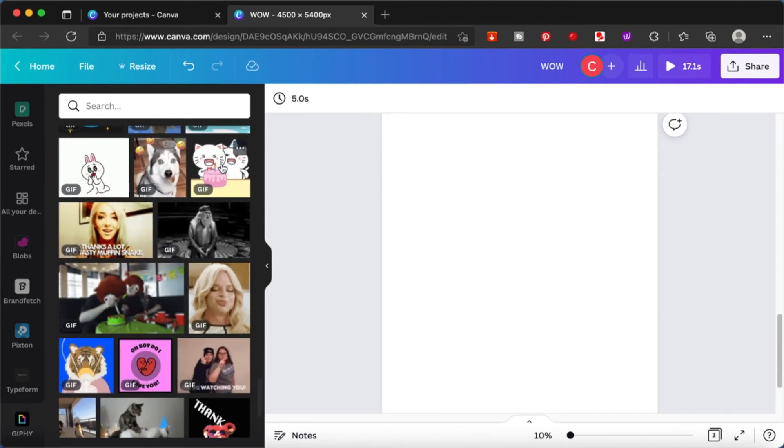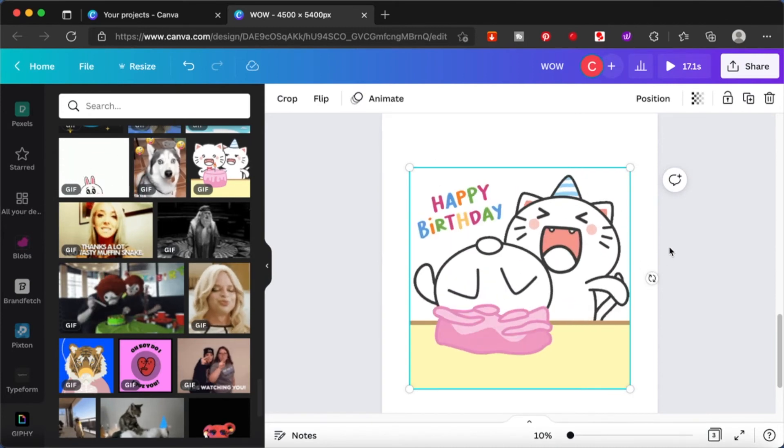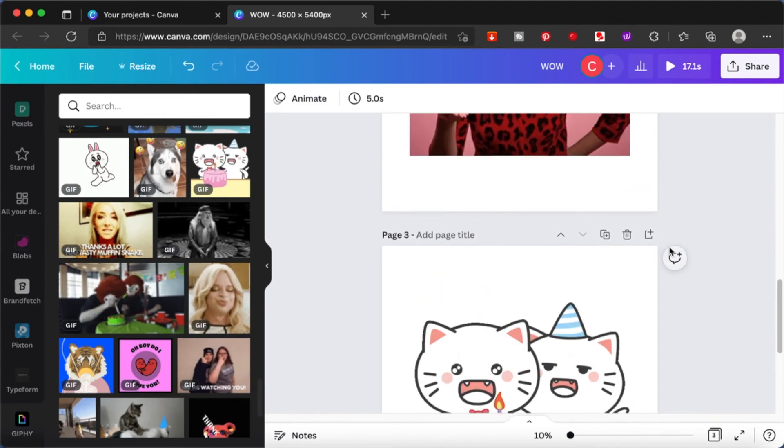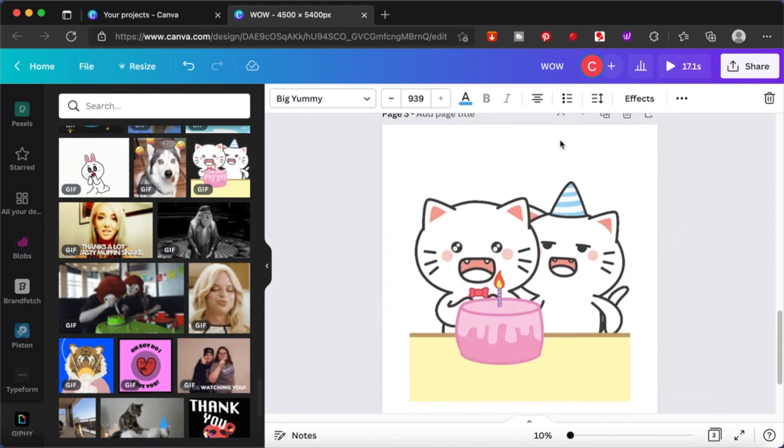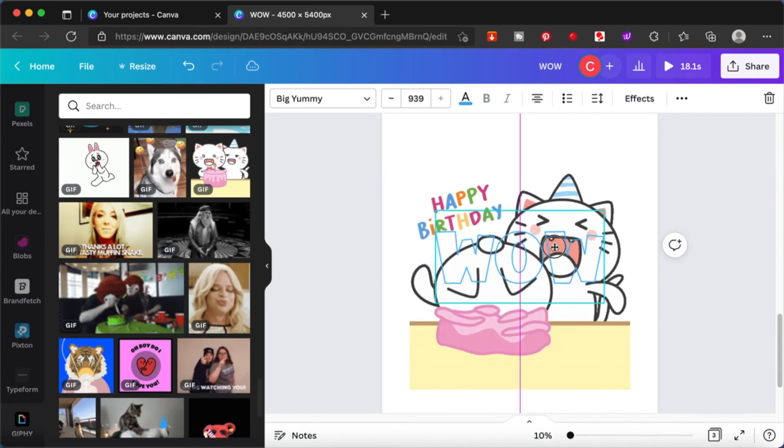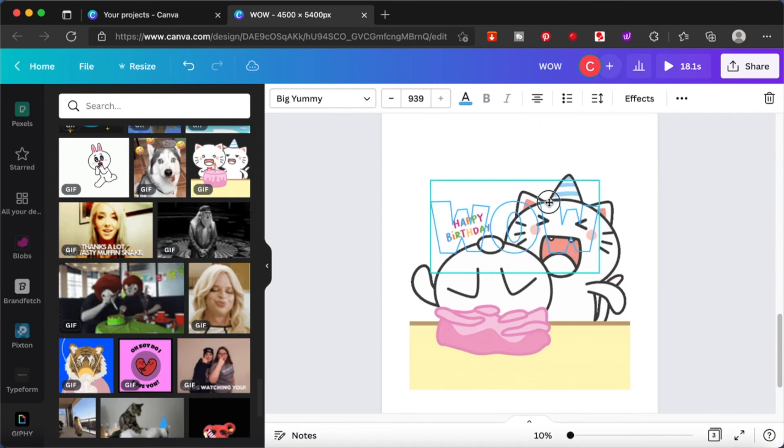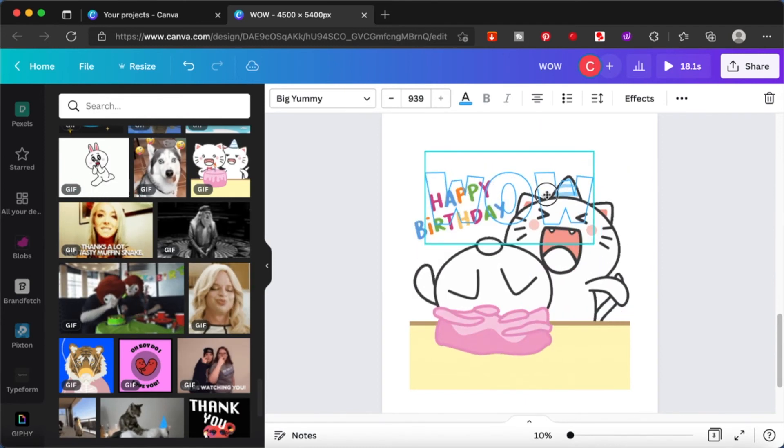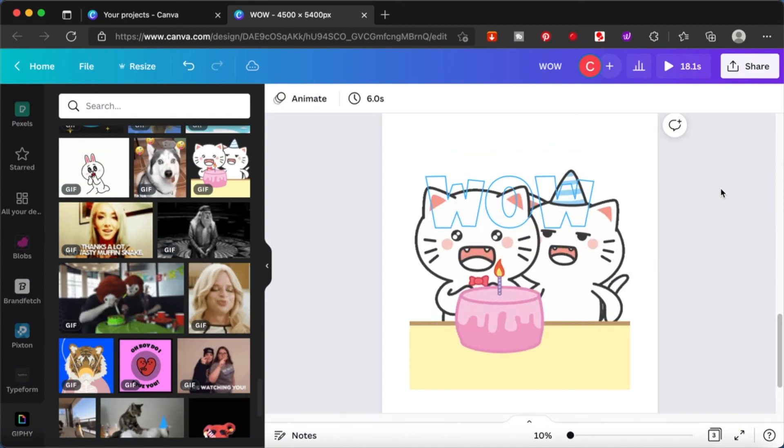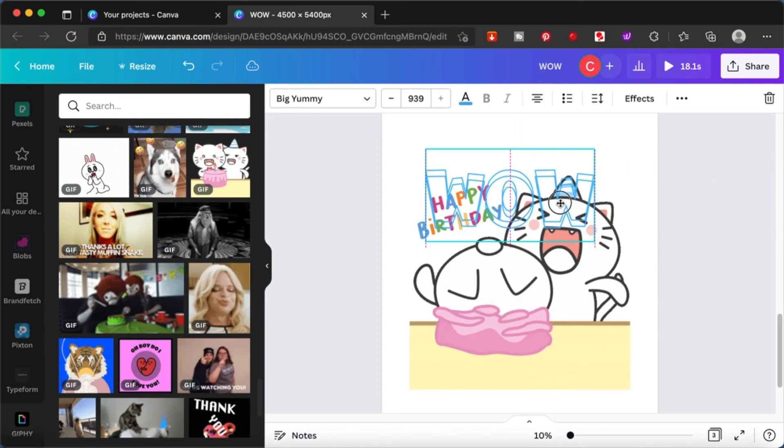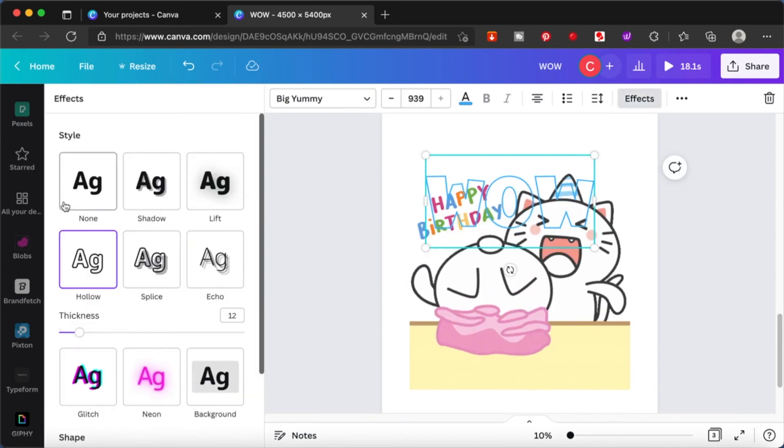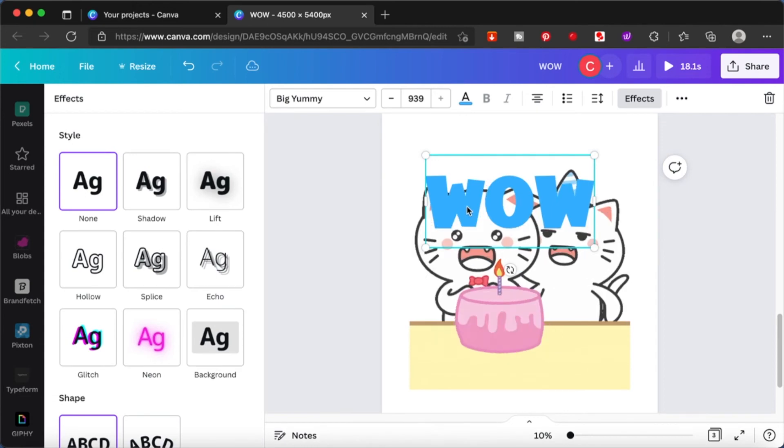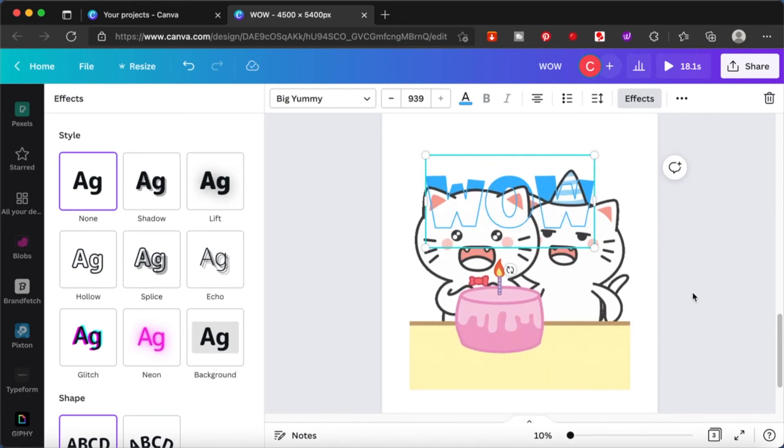I think this cat one looks good - it's without a background. We can use it. I'm going to copy that WOW text and double copy it. We're going to remove the effect on one of the texts and send this back.